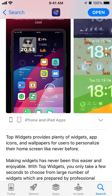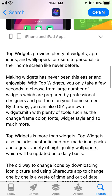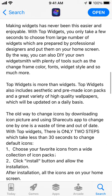Top Widgets provides plenty of widgets, app icons, and wallpapers for users to personalize their home screen like never before. Making widgets has never been this easy and enjoyable. With Top Widgets, you only take a few seconds to choose from a large number of widgets prepared by professional designers and put them on your home screen. You can also create your own widget with plenty of tools such as changing colors, fonts, and widget style.